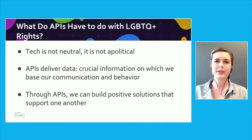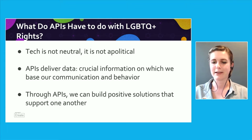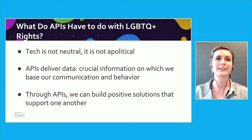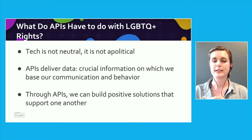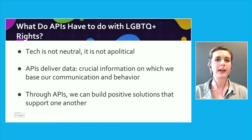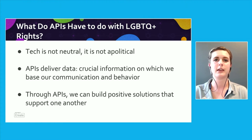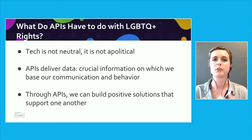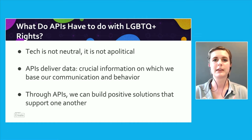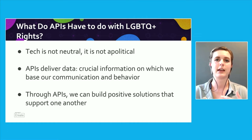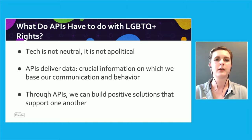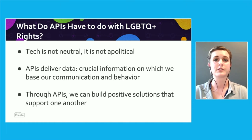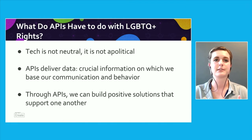So what do APIs have to do with Pride and LGBTQ rights is a very good question. Tech is created by people with biases and values, and it is used by people with biases and values, and therefore it is not apolitical, it is not neutral. It is a tool that can be used to ends. And we make decisions and have actions and talk based on the information that we have. And APIs deliver data, and we can use that for informed decisions and creating solutions to support one another.